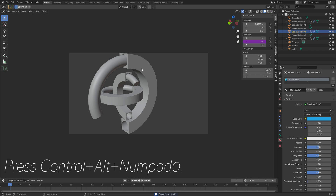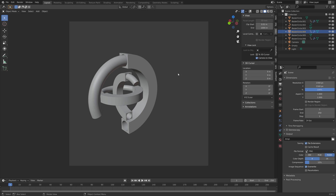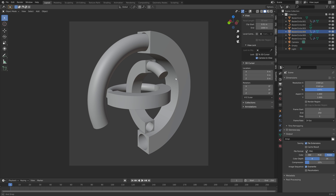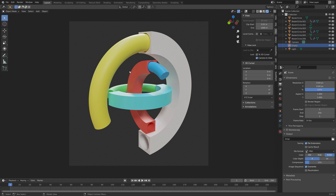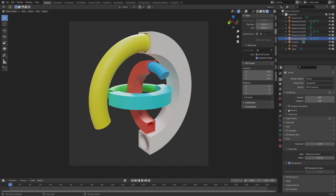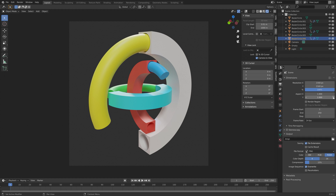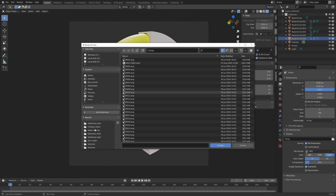Set up the camera — press Ctrl+Alt+Numpad 0 to set the camera to the current view. I'm going to make the frame square. Let's see what it looks like in rendered view, then make some slight adjustments to the colors if needed. Go into the render settings and enable denoising so that we get less noise in our render. Also select a folder for the final output.